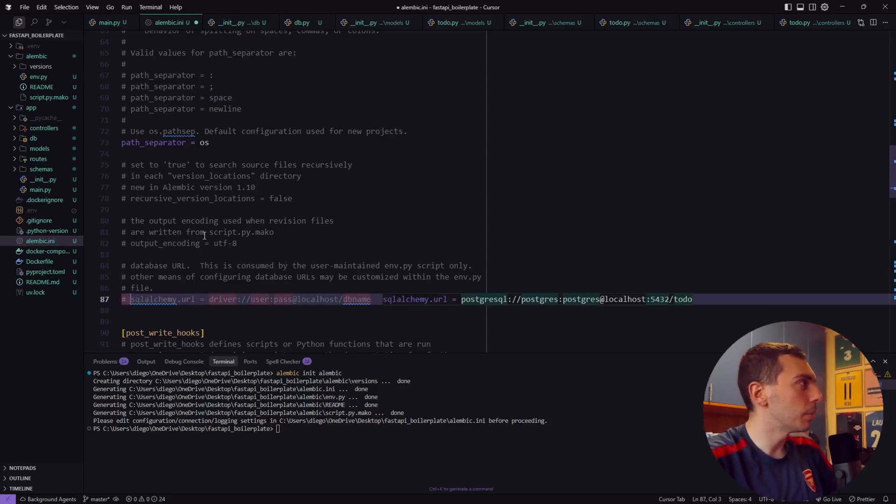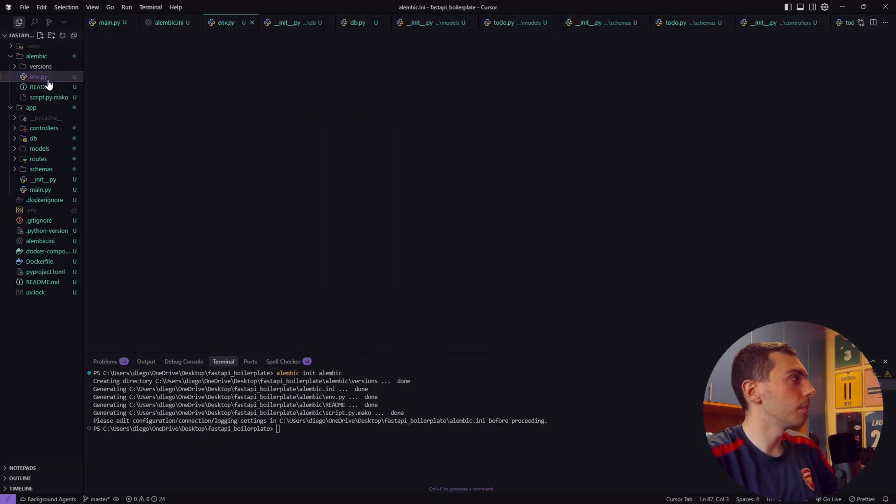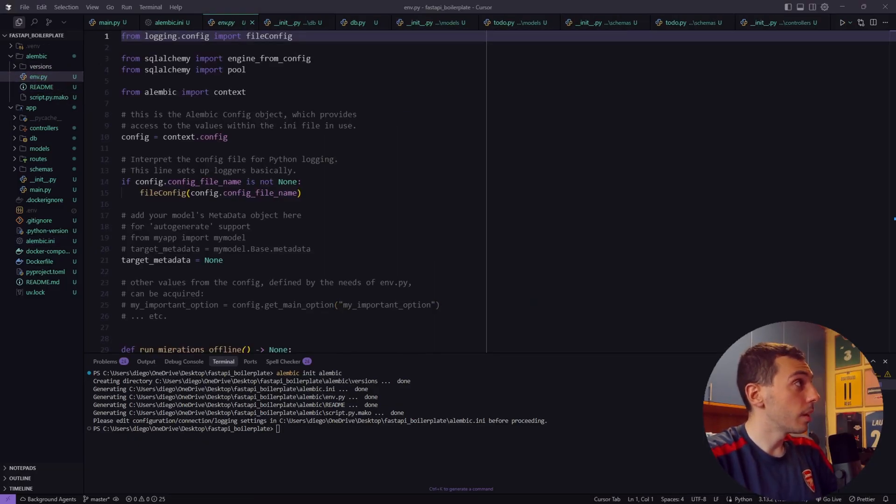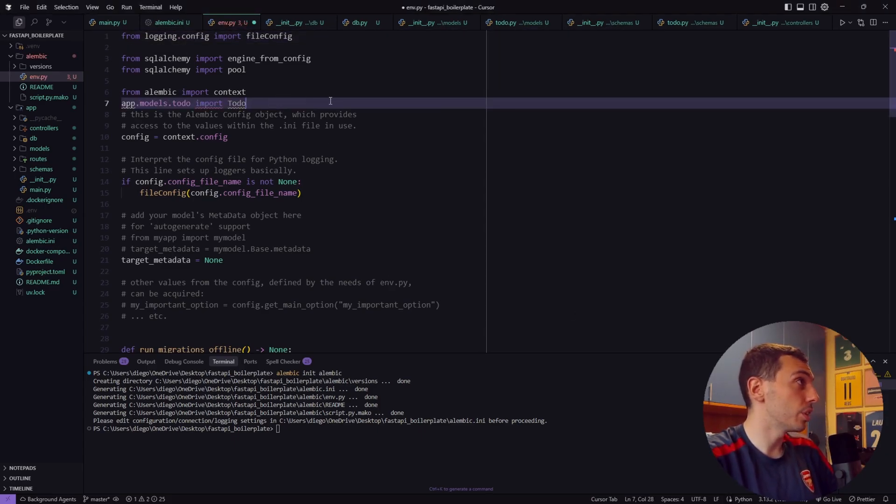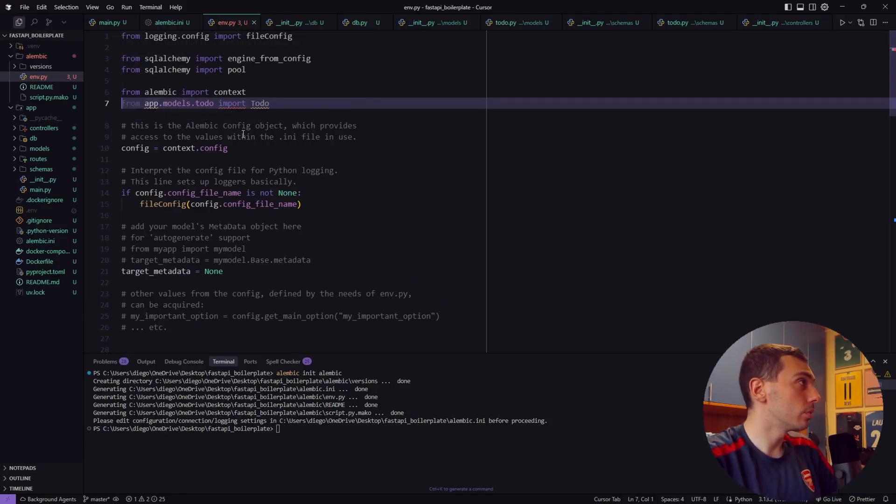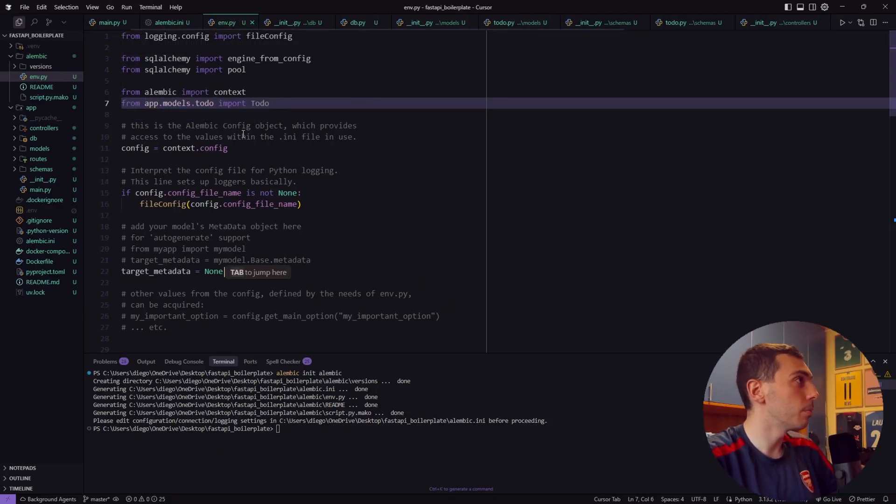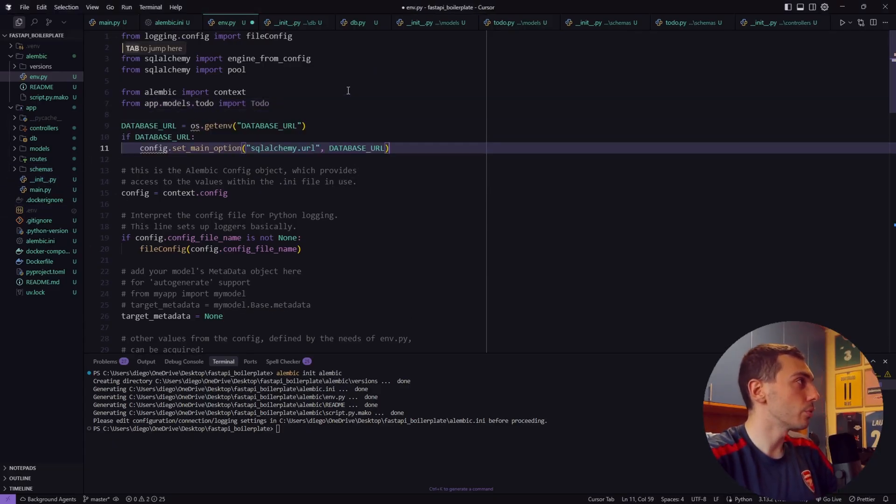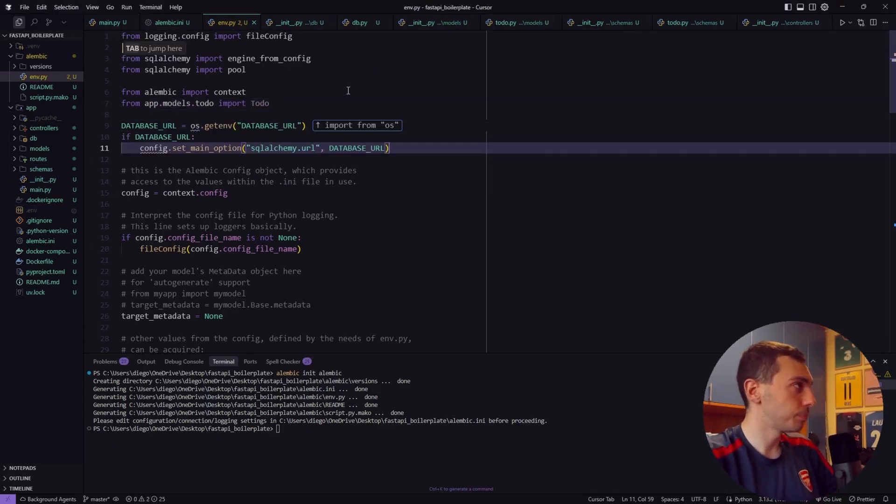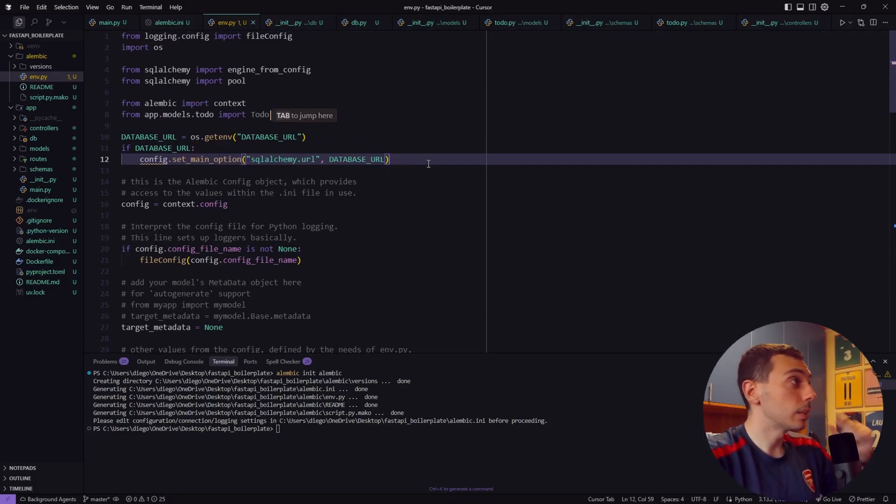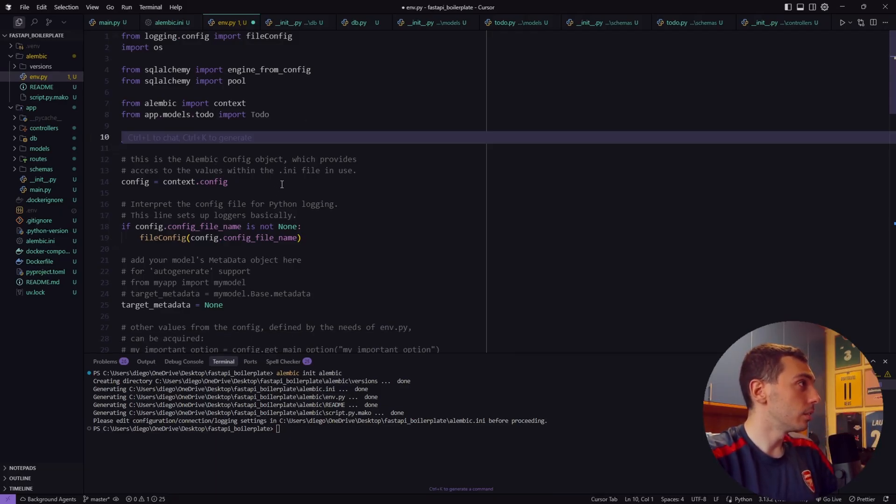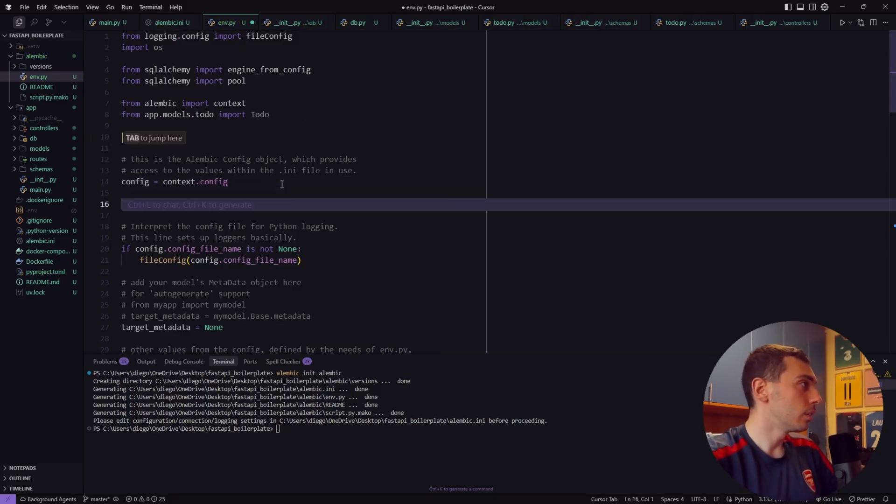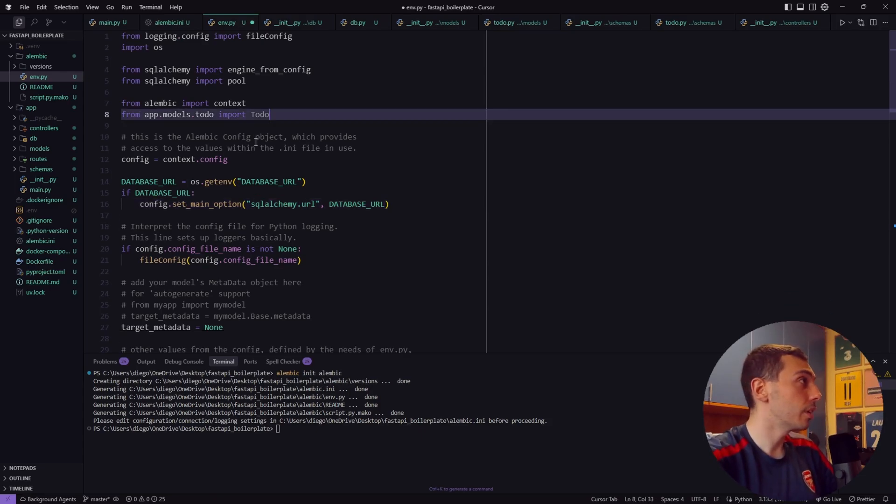Inside this file we have to import our models. In this case we just have one model so from app.models.todo import todo. And now let's define our database connection string. So we have to import os to read the database URL environment variable but we have to define this part of code after the config part. I think we're good to go now.